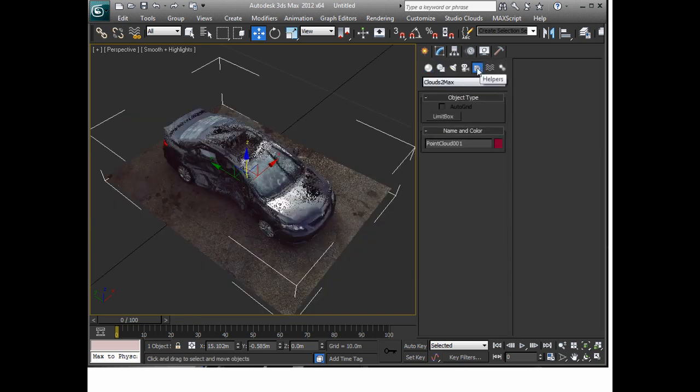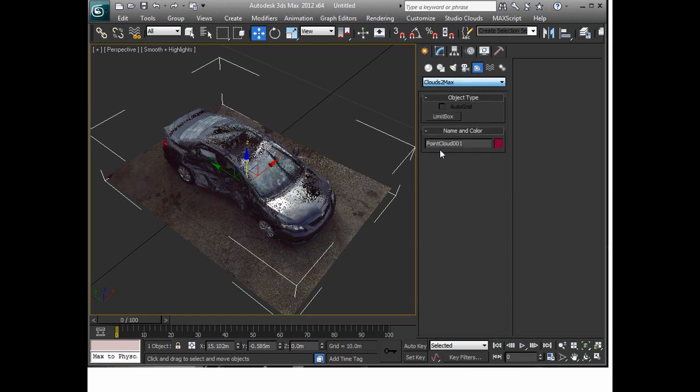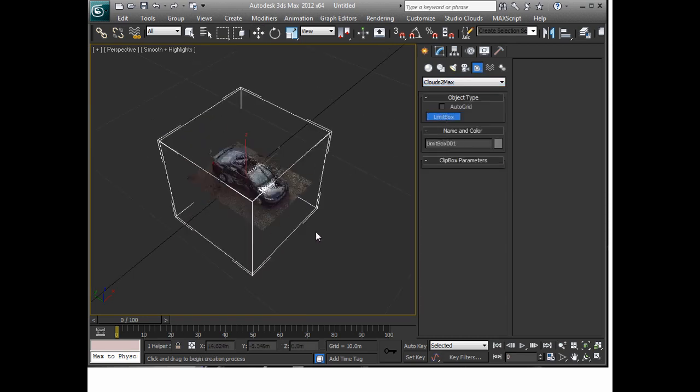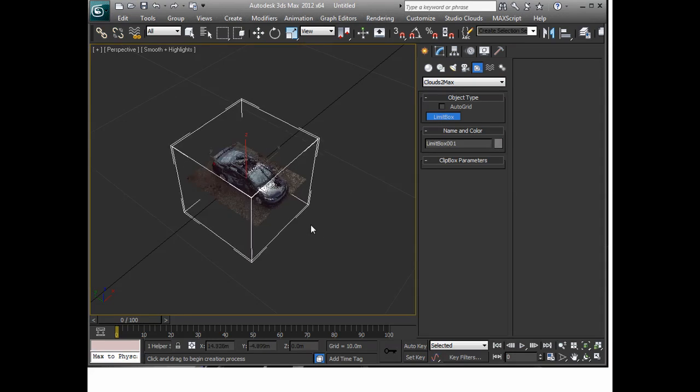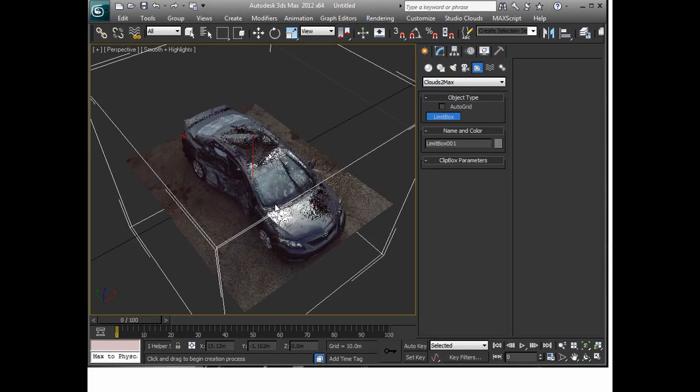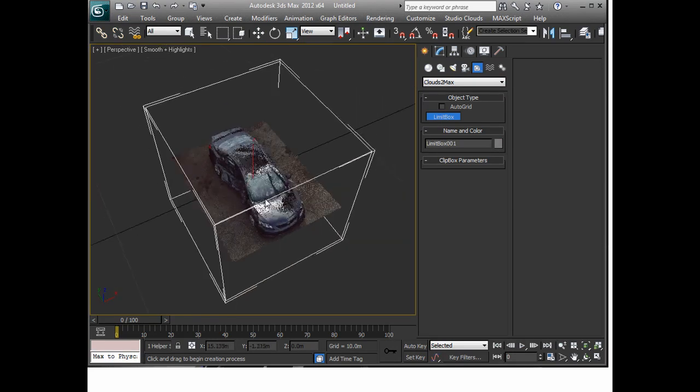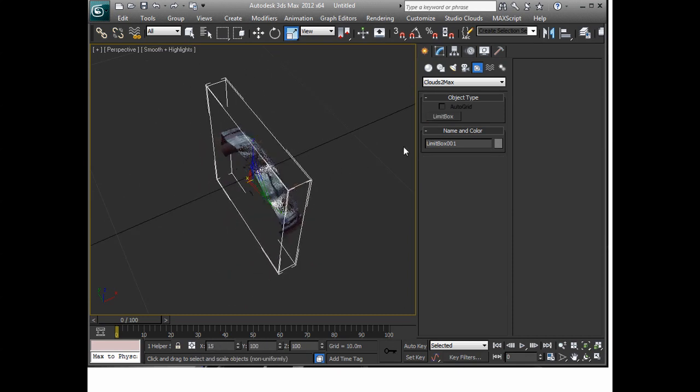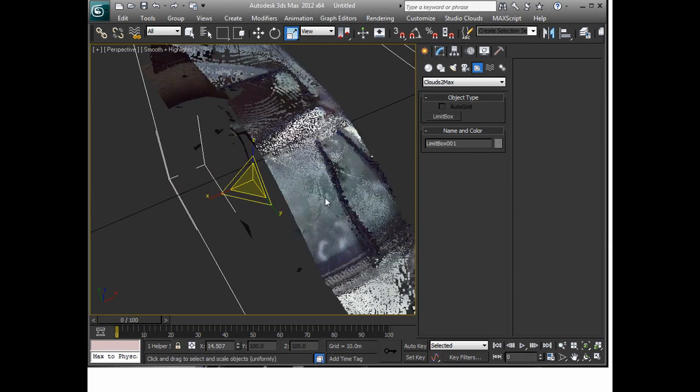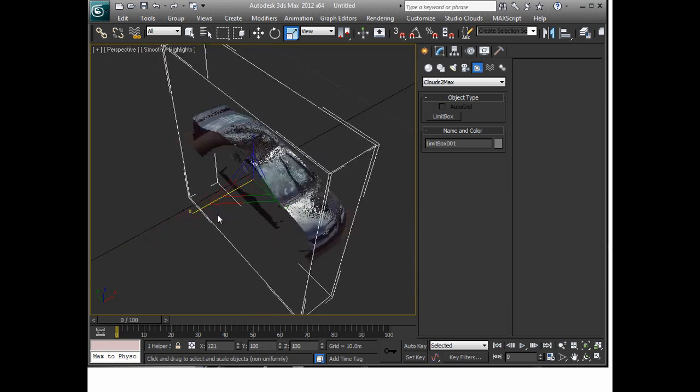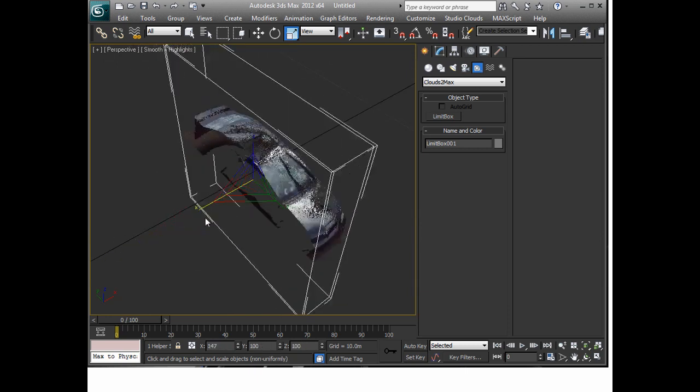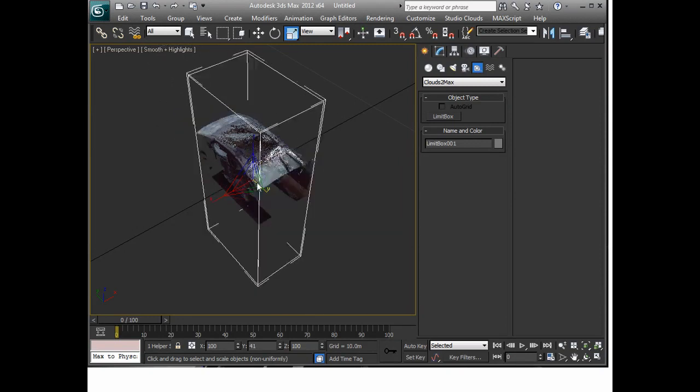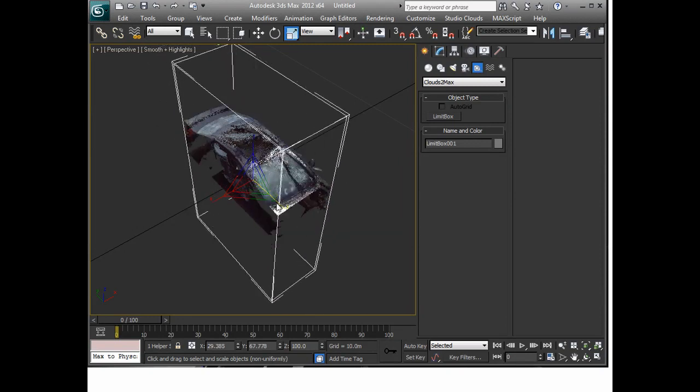The first one under the helpers menu, if you go down to the bottom of CloudSimax we have a limit box and the limit box is useful as a lot of people know just for clipping and cutting off different parts of the point cloud that we may not want visible at any one time. So you can scale this and you can see it's very fluid, the limit box works really well for all axes.